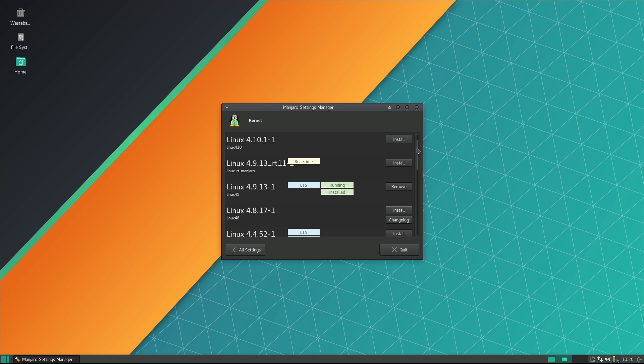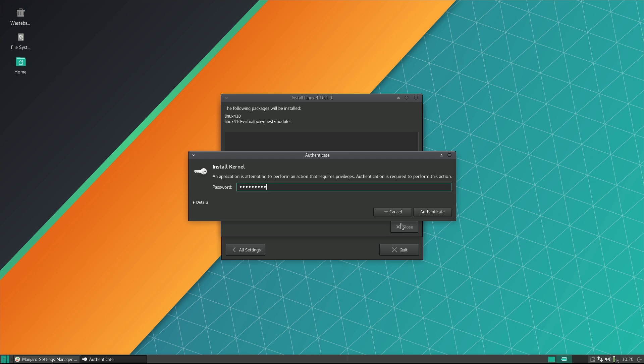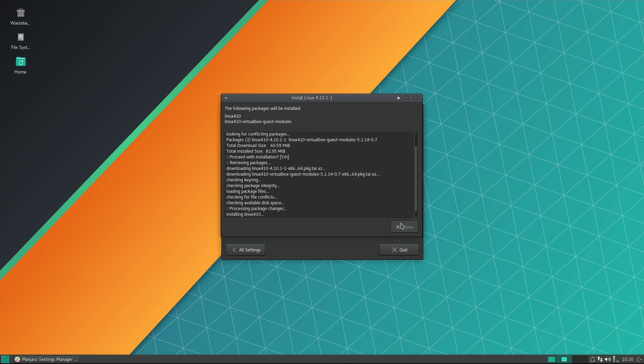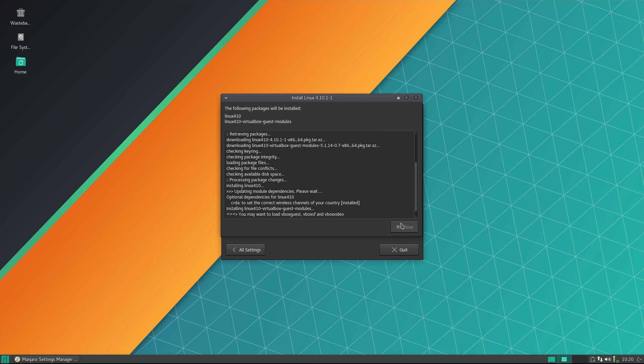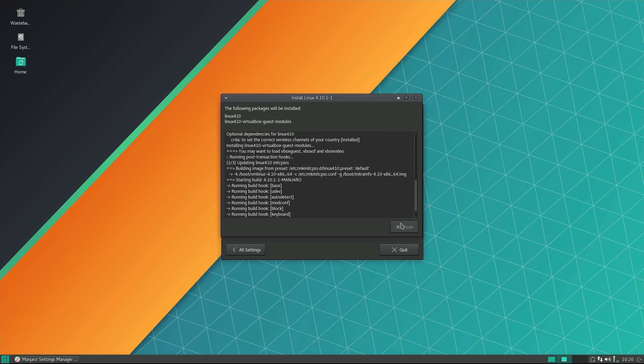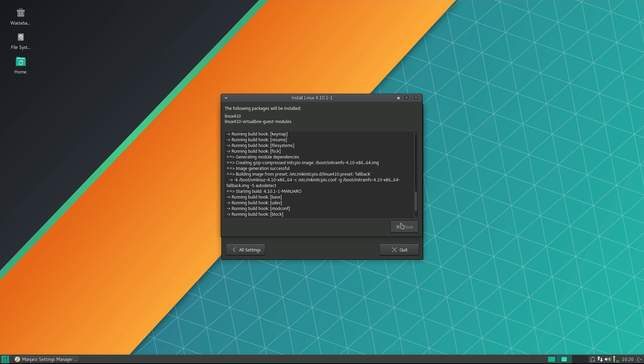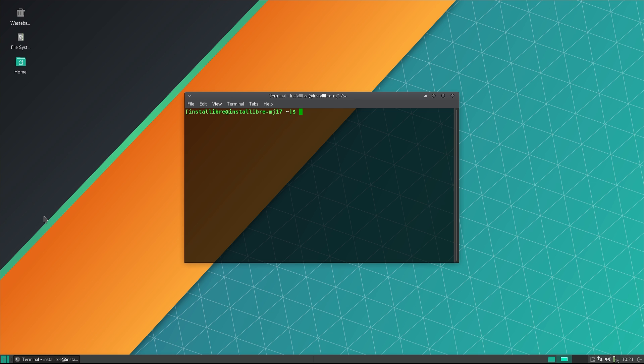The only minor complaint that I have is that I would have loved to have an opportunity to choose which of the major default applications should be pre-installed, such as a choice of a web browser, whether Steam should be installed, and so on. It could be done during installation, the way Antergos does it, or after the installation is complete, similar to how Ubuntu MATE and some others do it.